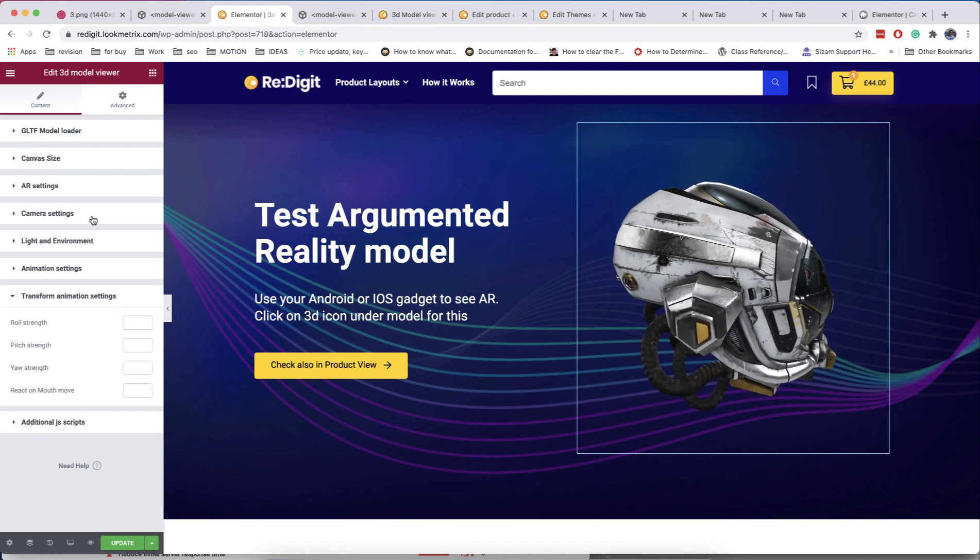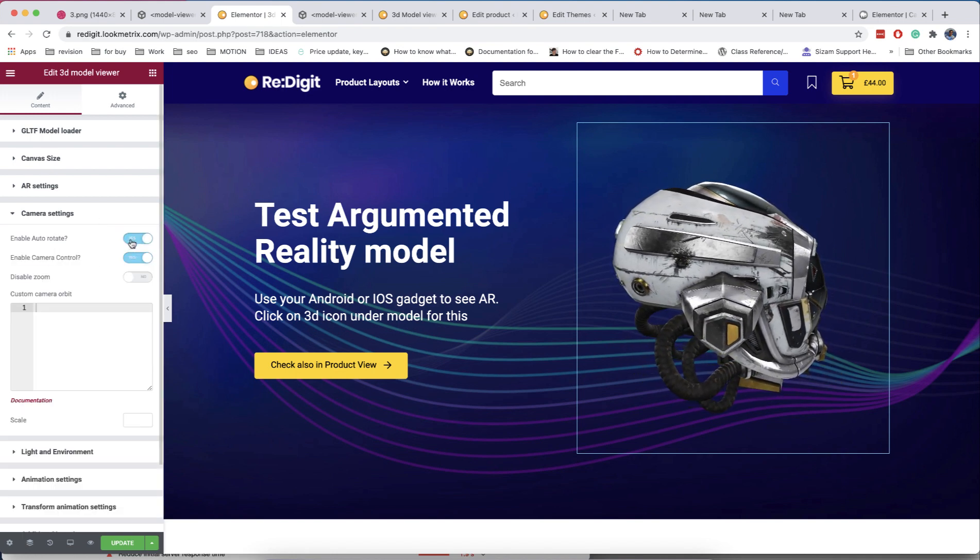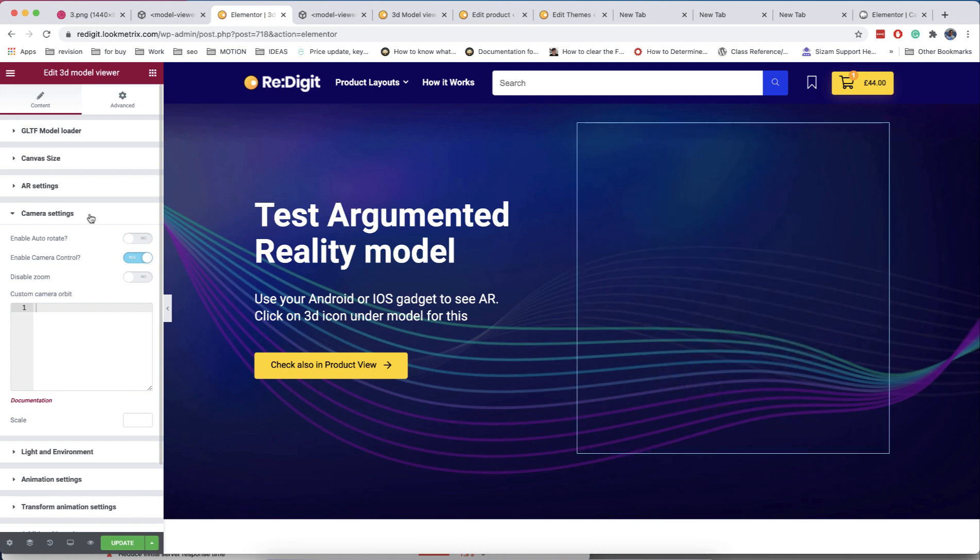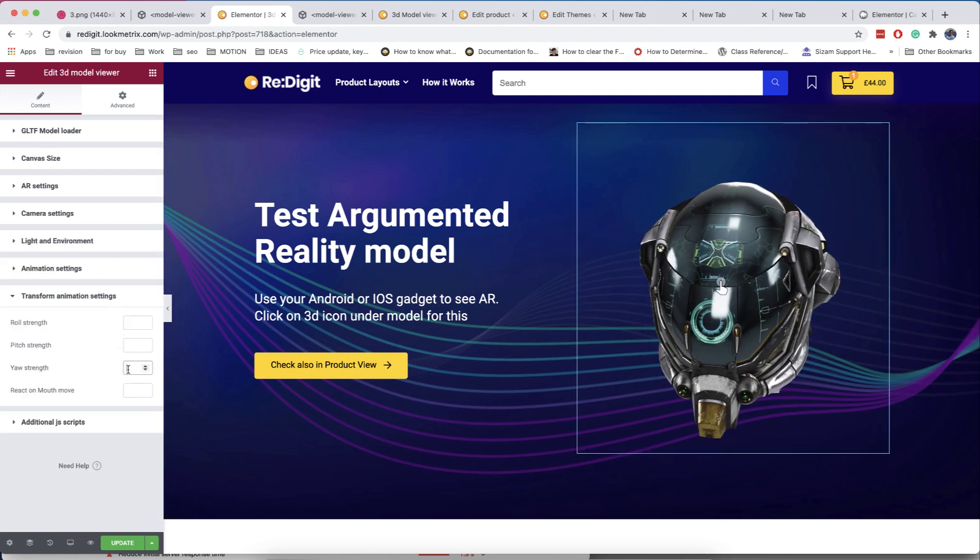In the transform section, you can enable to auto-rotate the model in different axes, but if you want to use these options, it's better to disable auto-rotating for the camera.